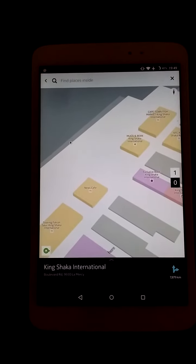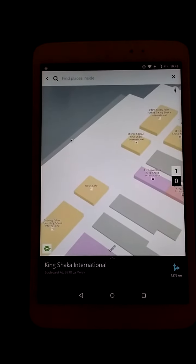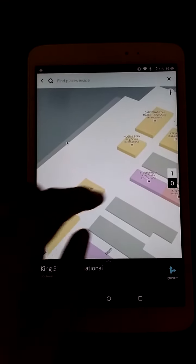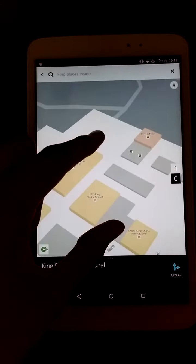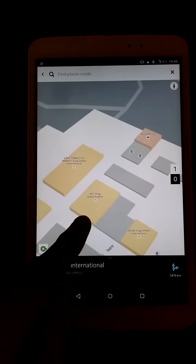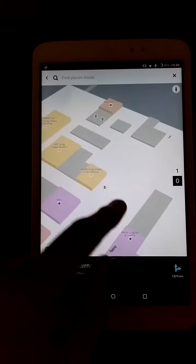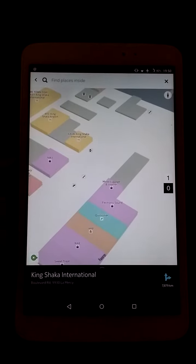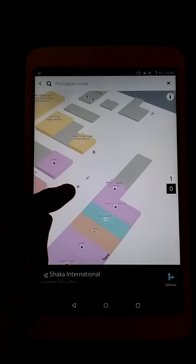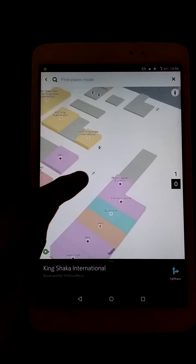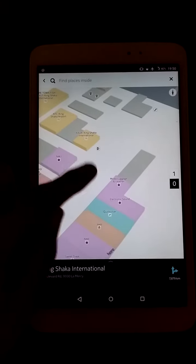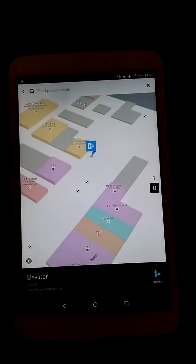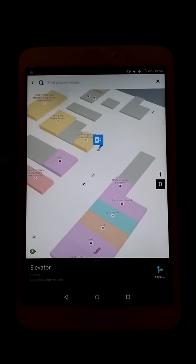It shows you all the eateries and various amenities within that location. So we have a News Café here, KFC here which is always handy for everyone to eat. These appear to be some travelators, and there's an elevator there — it's marked out.